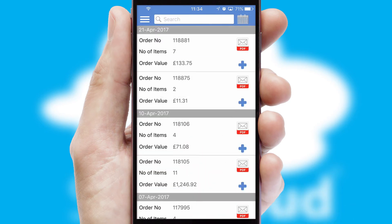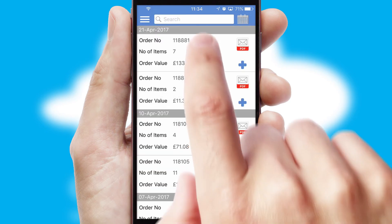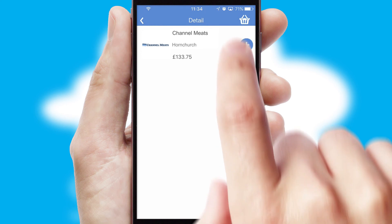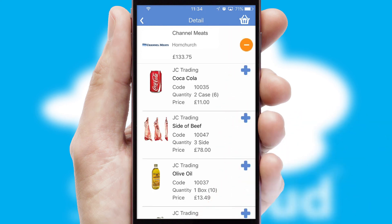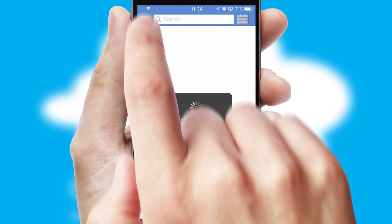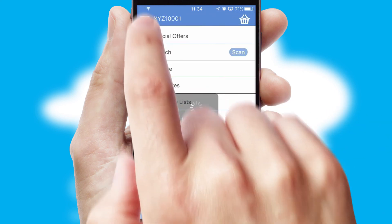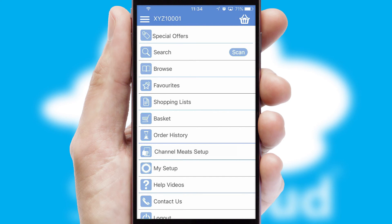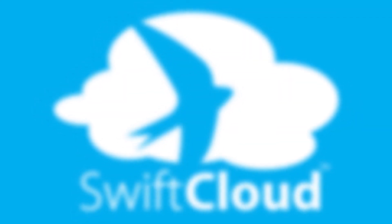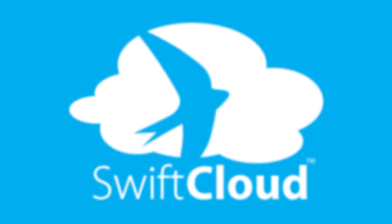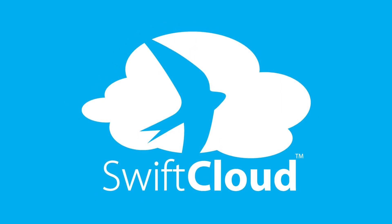A full and complete order history is available in the app, and for time-saving purposes, you can even reorder from previous ones. SwiftCloud is a proven platform used by companies with a turnover of 1 billion and can be live for your business in 6 to 10 weeks.